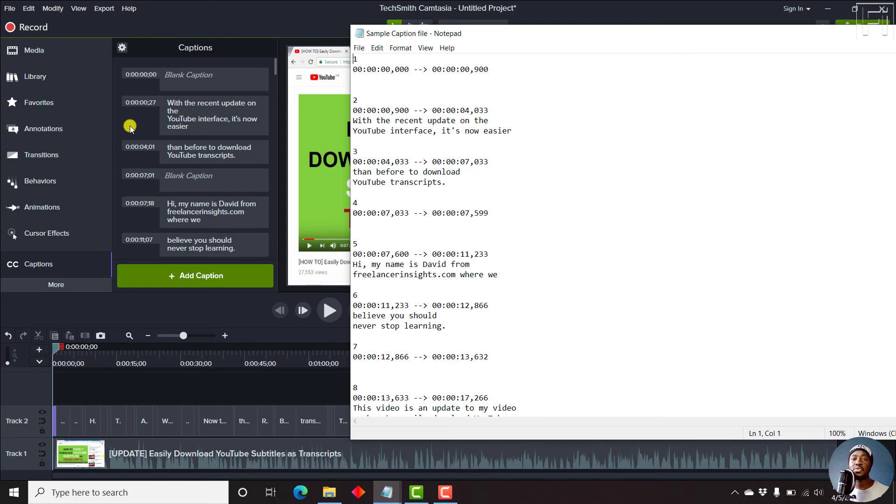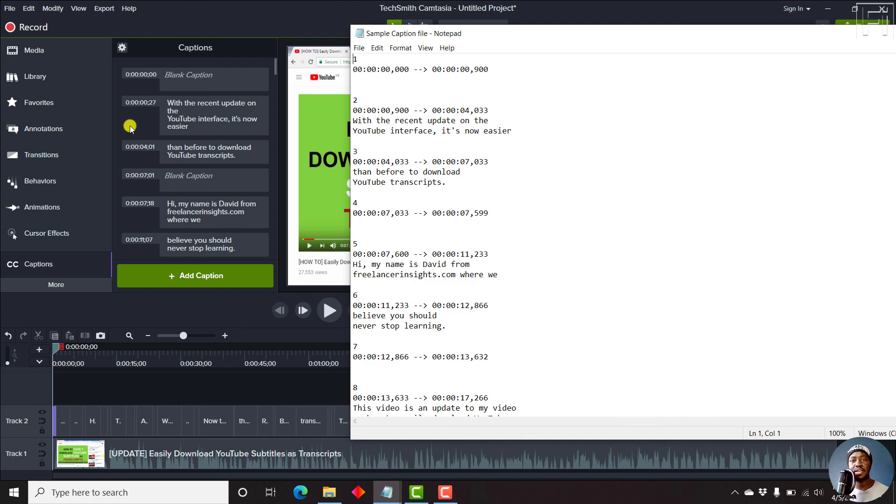So that is how you can export a subtitle file or caption file from Camtasia 2020. I hope this video has been of value. Until next time, stay safe and never stop learning. Thank you for watching.